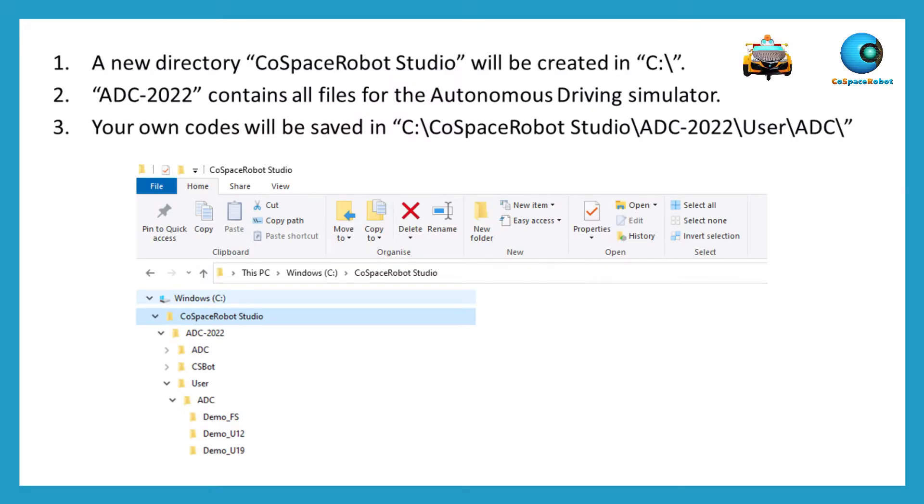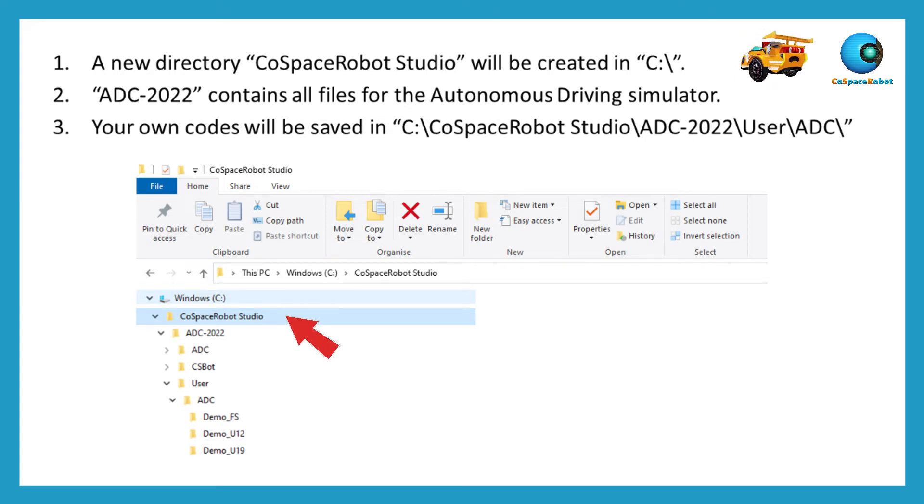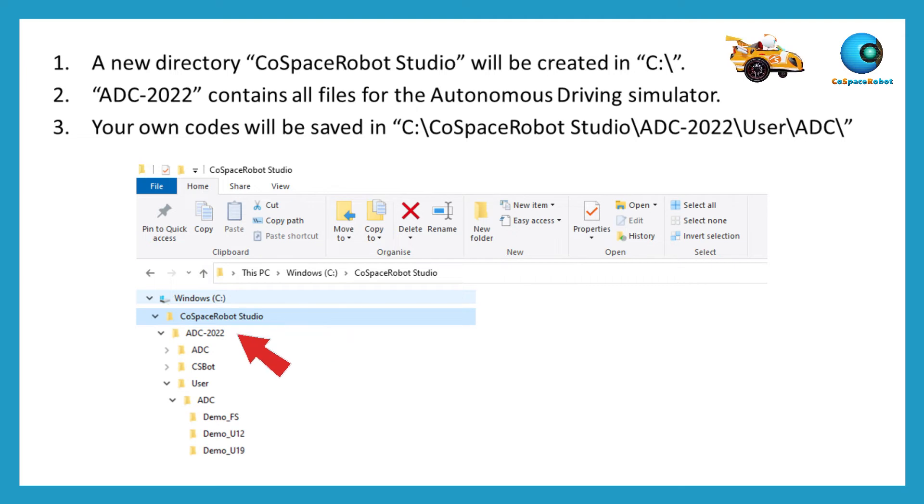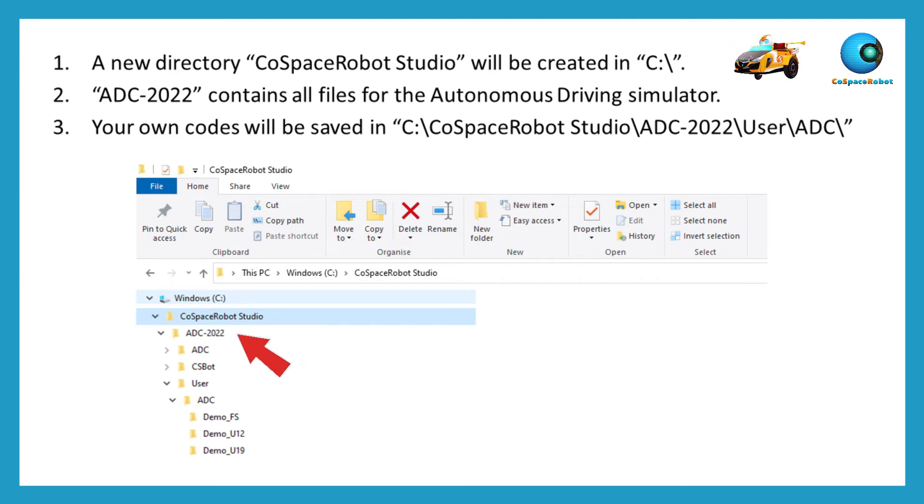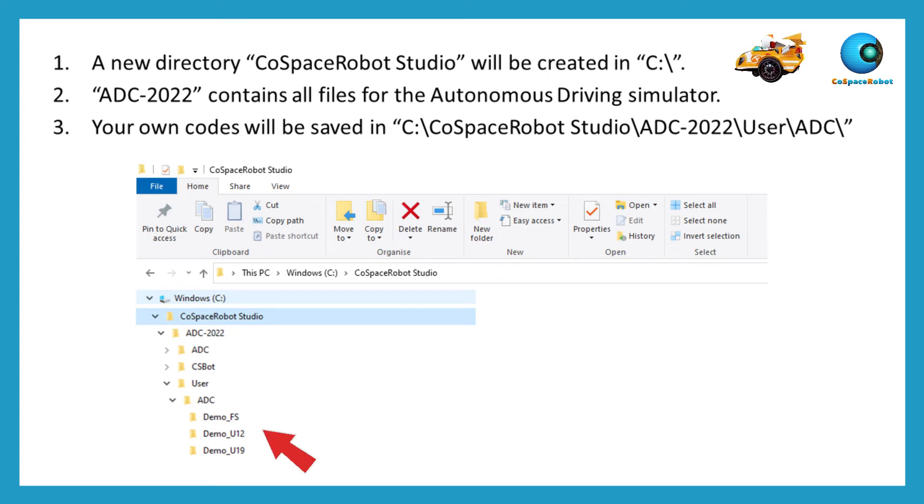A new directory, CoSpace Robot Studio, will be created in the root directory C. A sub-directory ADC 2022 contains all files for the Autonomous Driving Simulator. Your own programs will be saved in the user sub-directory.